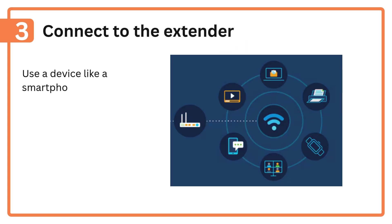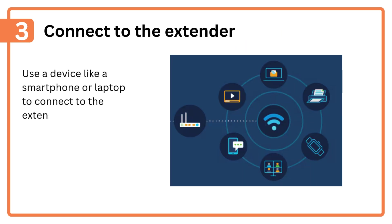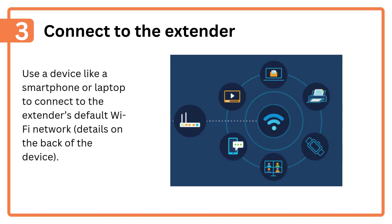Step 3: Connect to the extender. Use a device like a smartphone or laptop to connect to the extender's default Wi-Fi network. Details are on the back of the device.